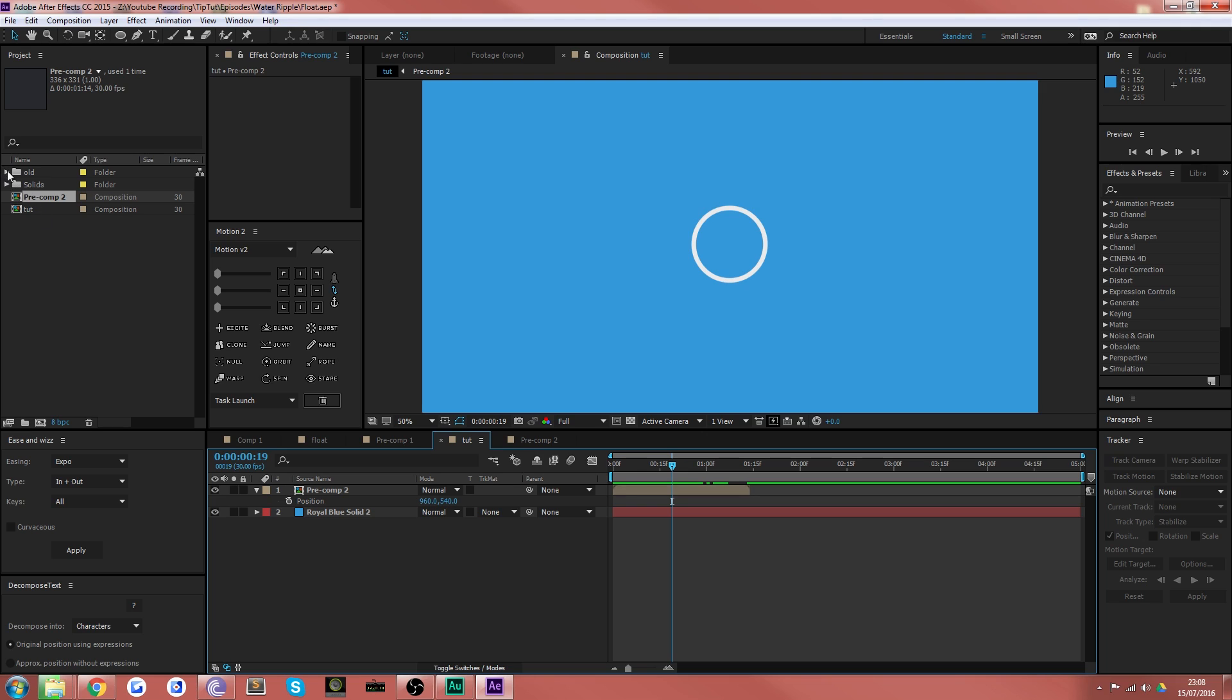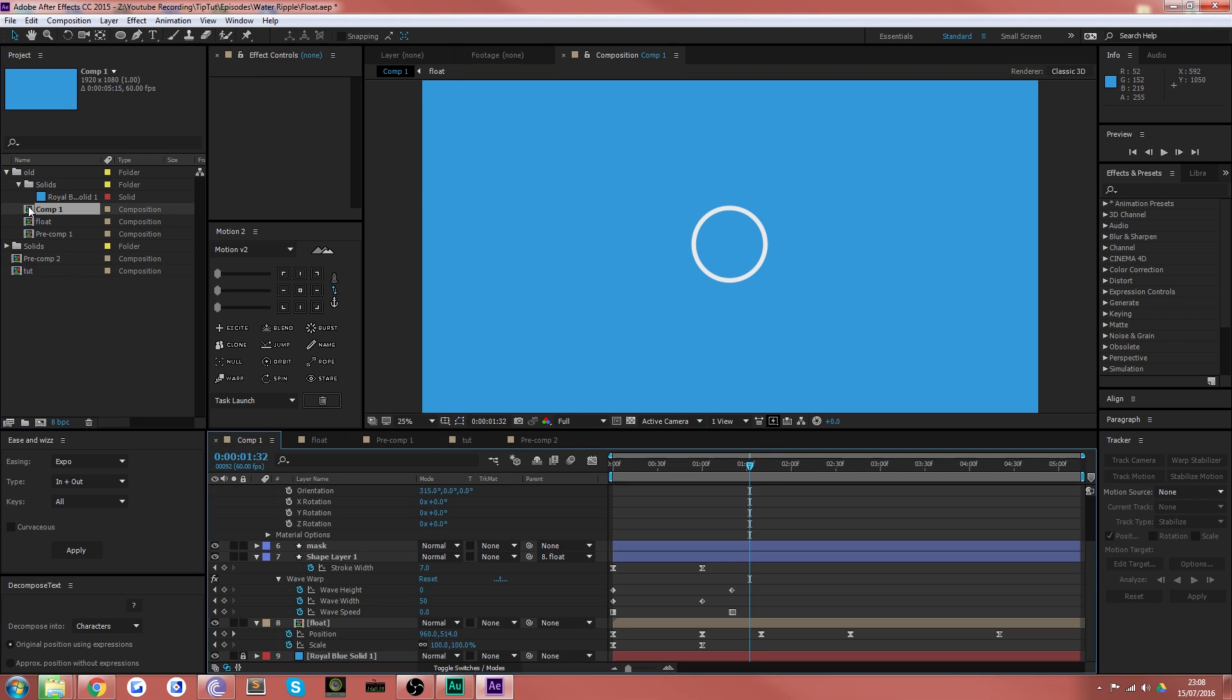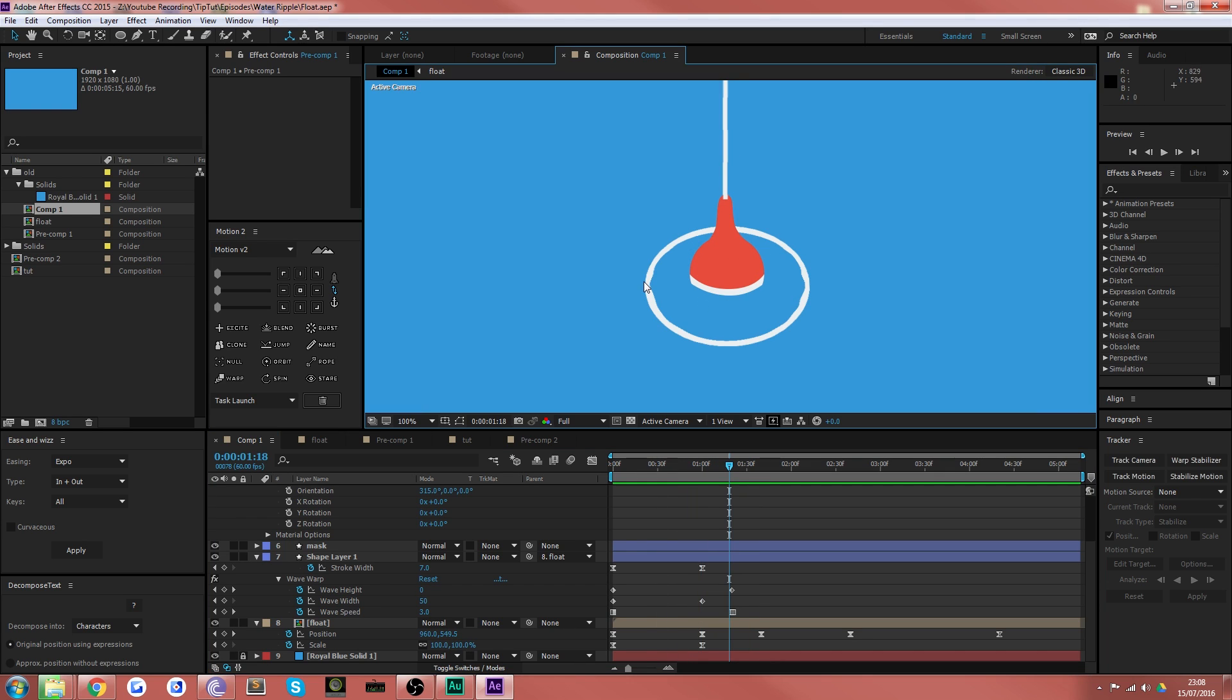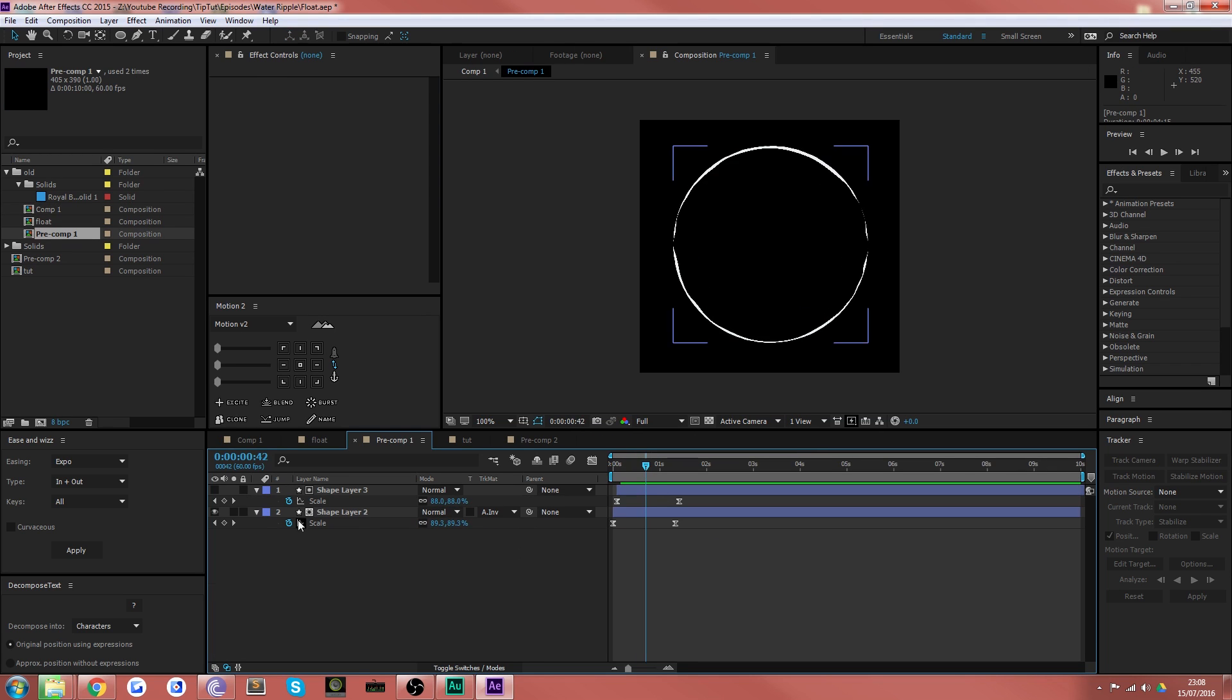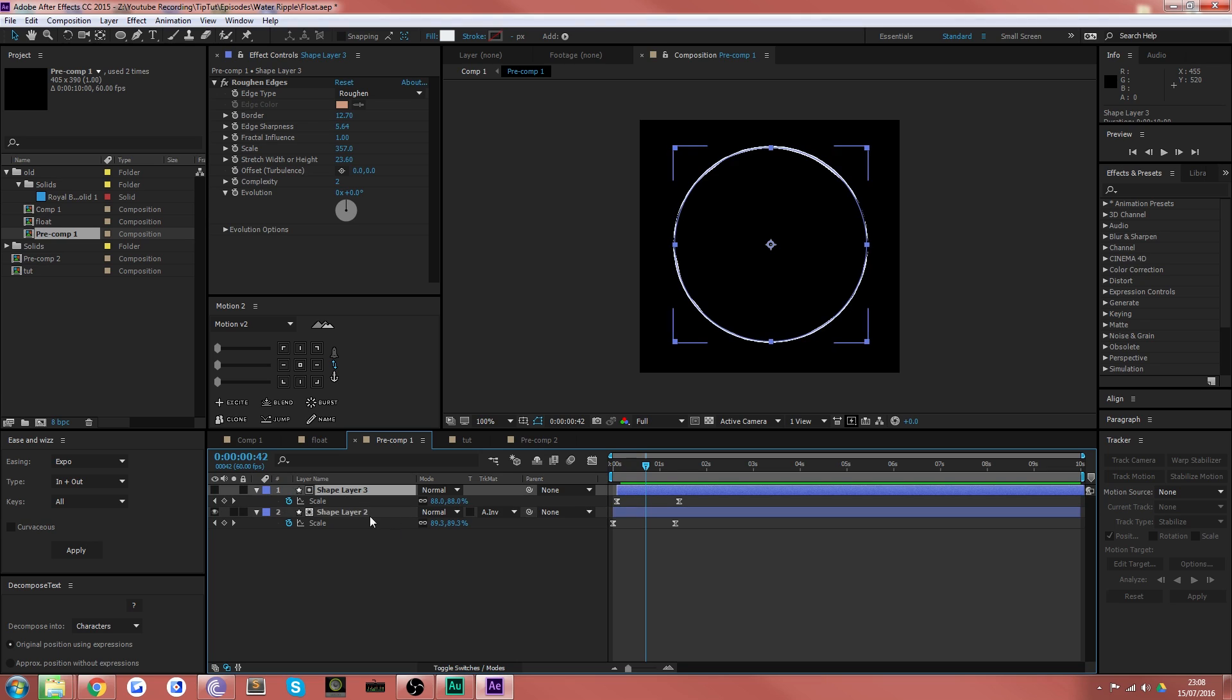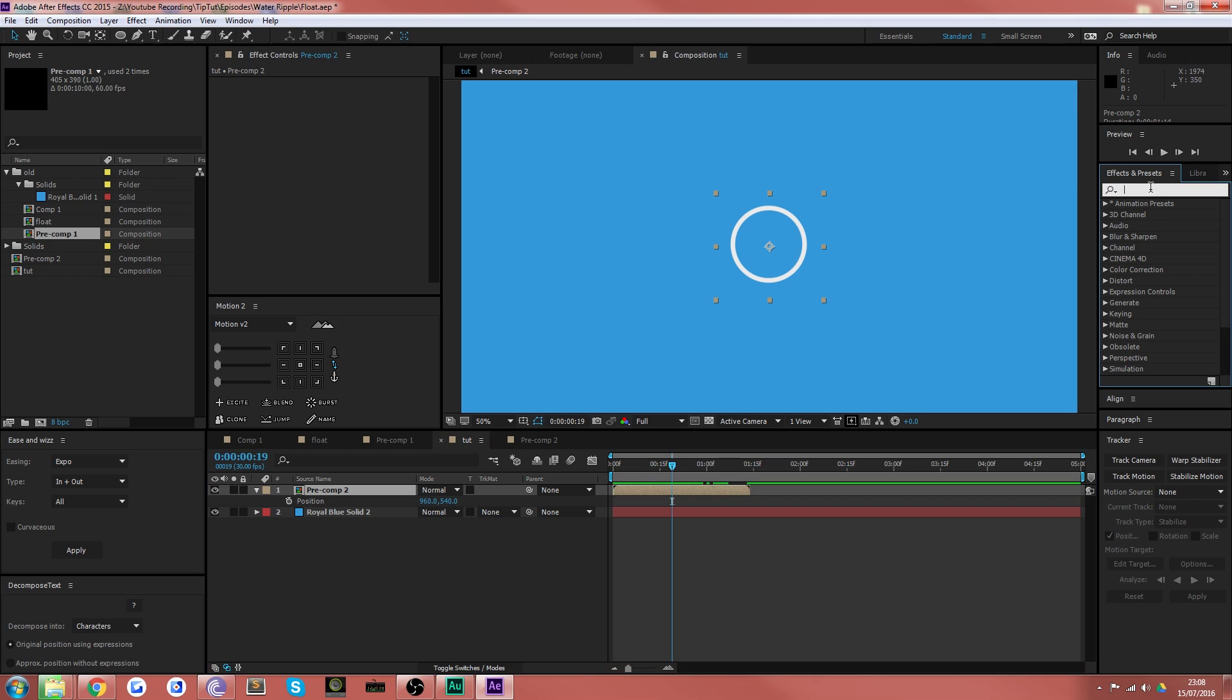Now, what we want to do is just pop back to our old one here. We can see, for example, that these ripples in the water are actually wobbly. And the way we've achieved that is if we go up to the pre-comp here, and if we go inside and choose these layers, you can see we've got roughen edges applied to both of these layers within the pre-comp.